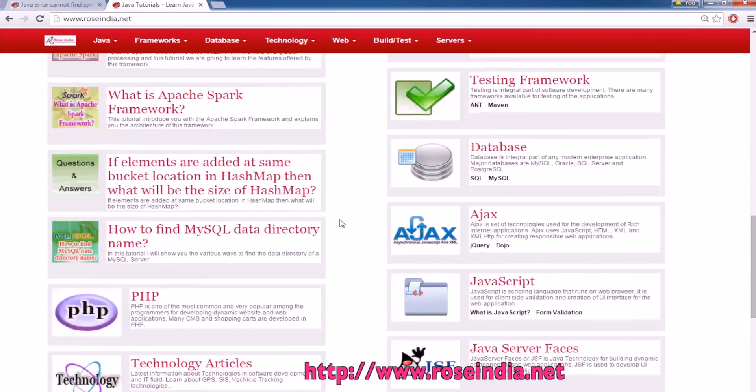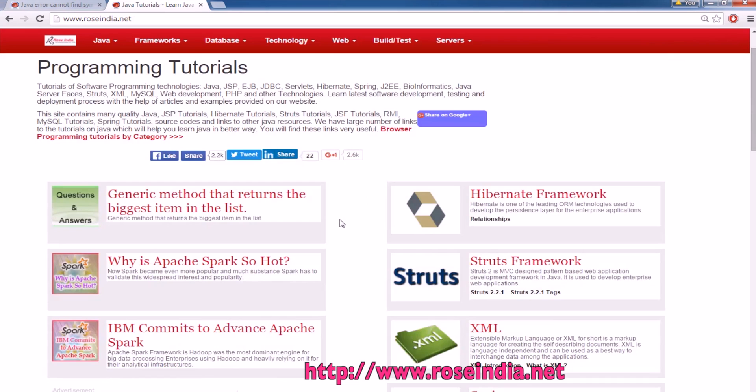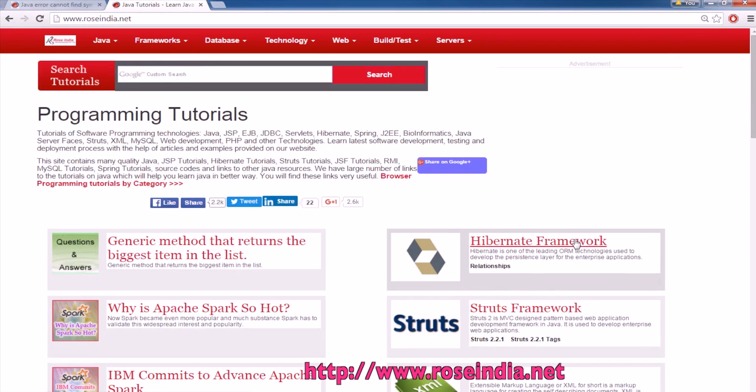We have thousands of tutorials on our website — you can visit and learn from them. Thanks for watching the video, and please subscribe to our channel.